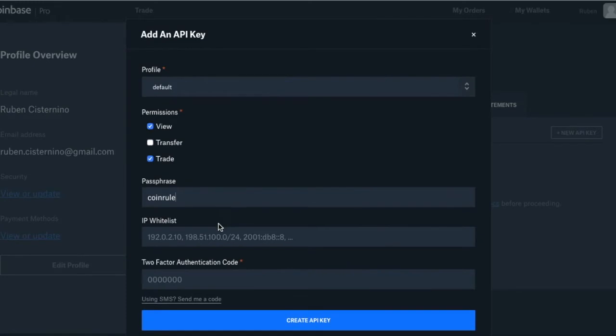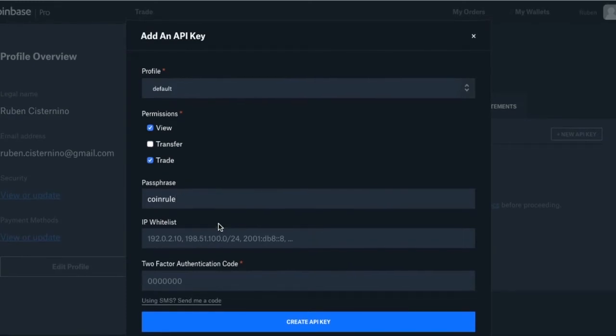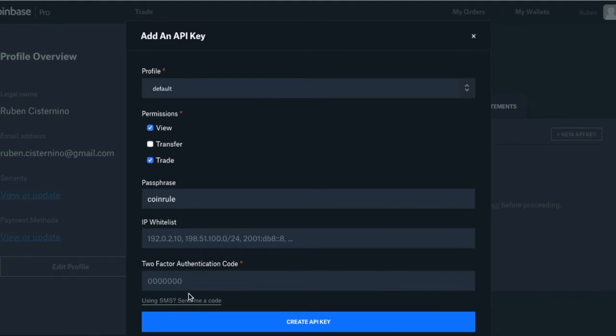There is no need for IP whitelist. Finally you have to validate the request of API creation by two factor authentication. Click the SMS and make sure your device is nearby.